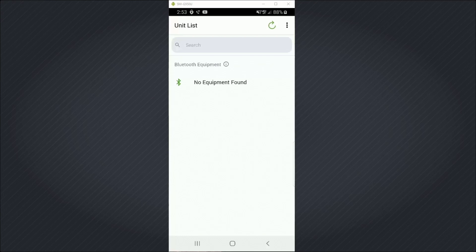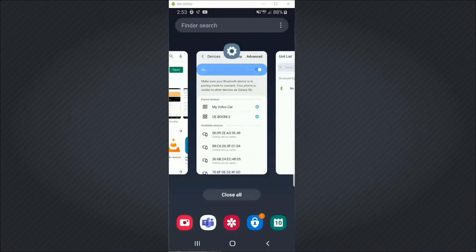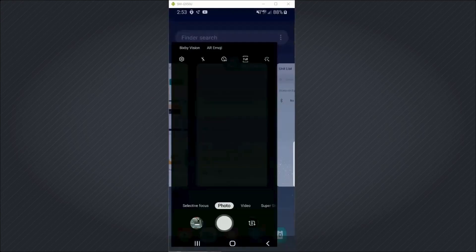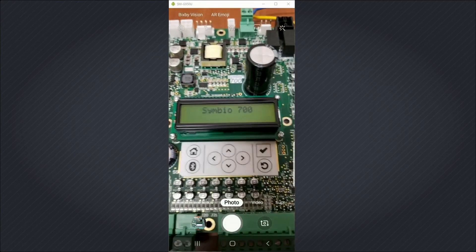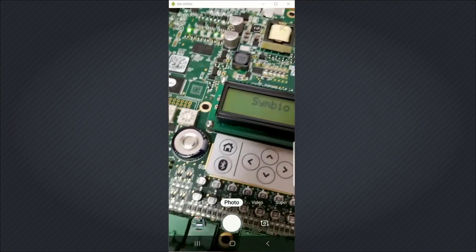So I'm going to switch over to my camera app at this point and show you the Symbiose 700 controller in front of me.